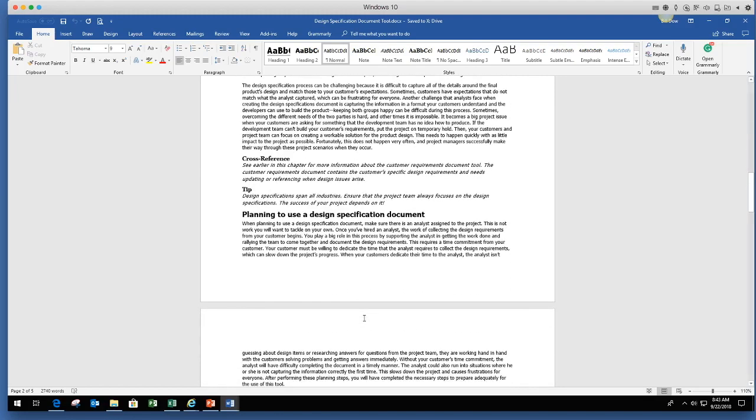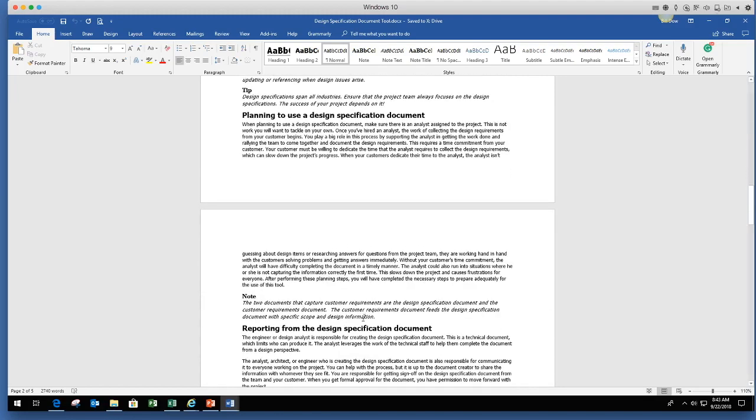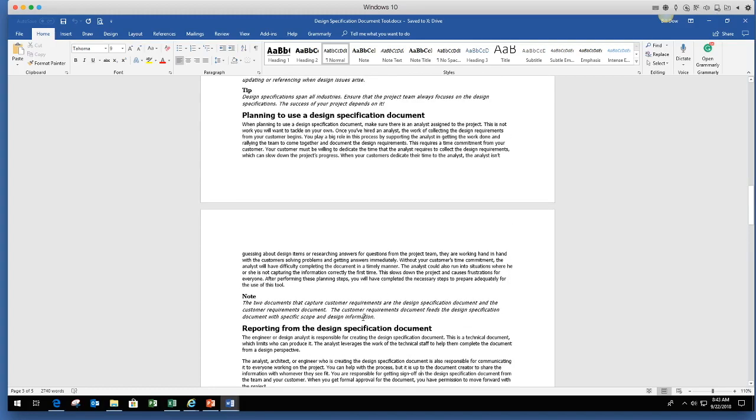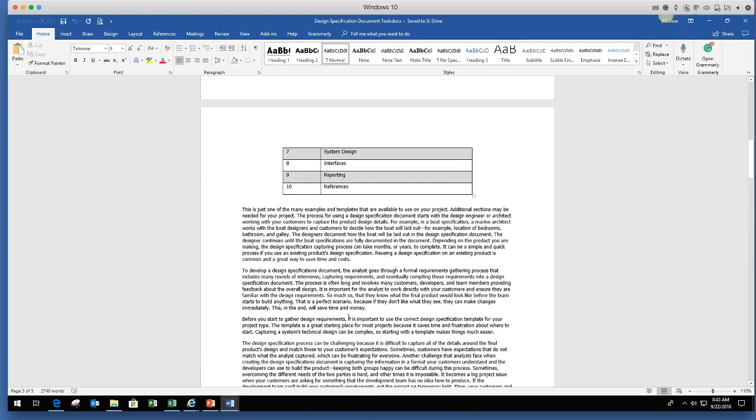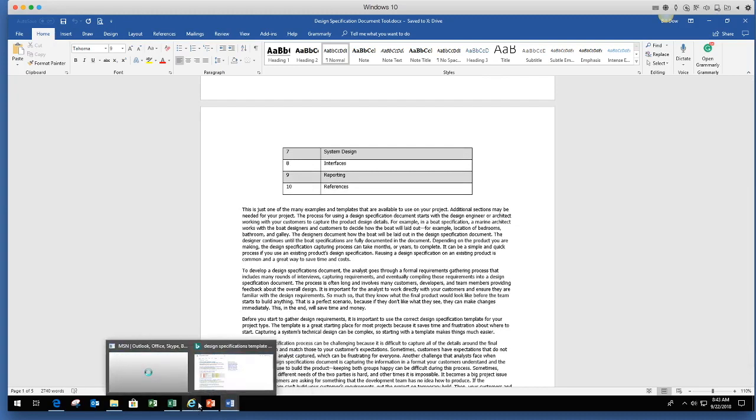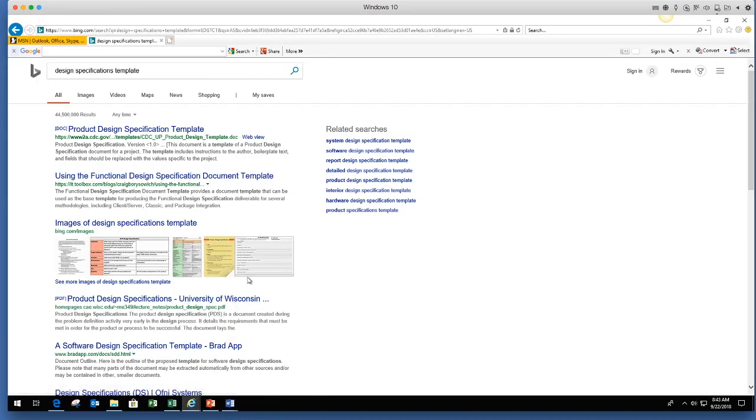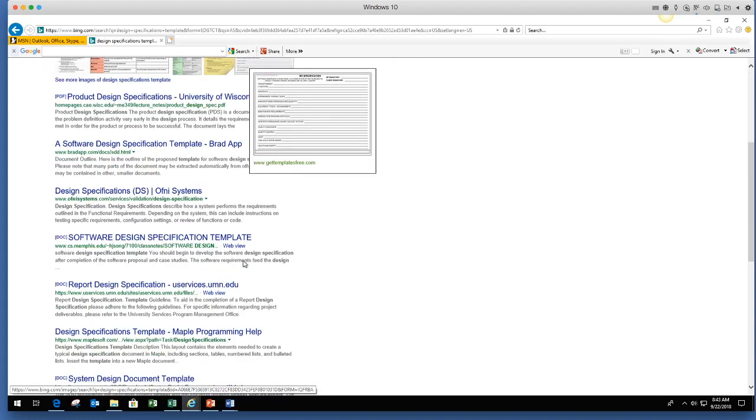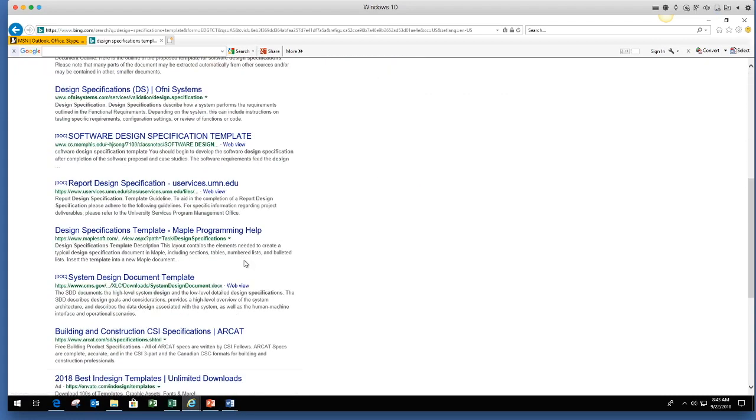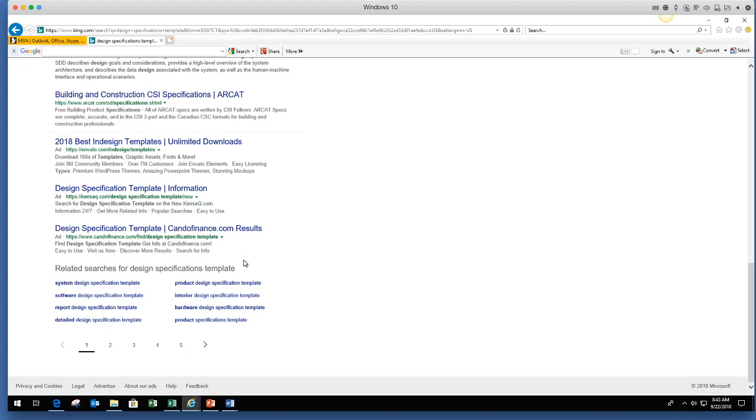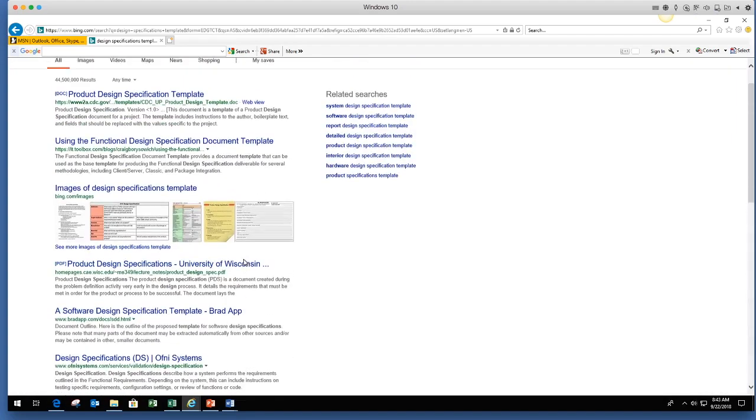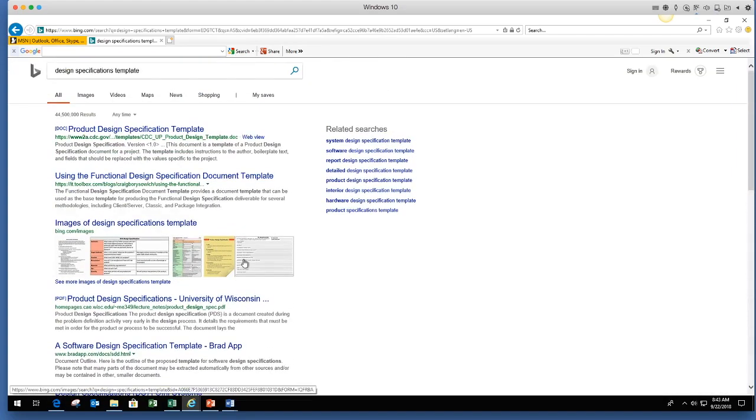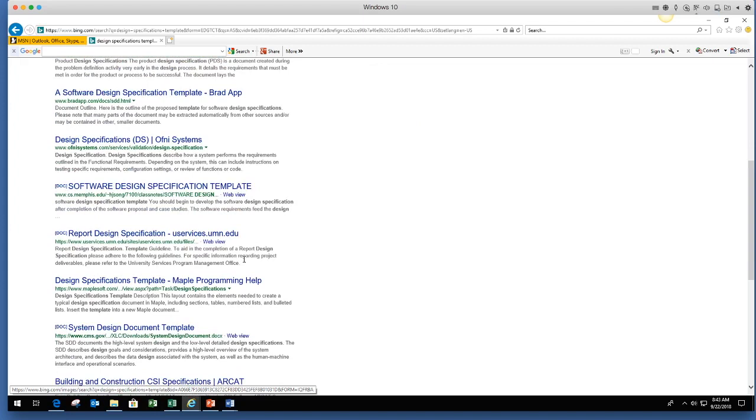Design specification document, very, very critical, needed on all projects when you're designing something, when you're building something. In this chapter of the book, we just basically walk through how you would use it. I did say I would show you the search. If you go out and you search the internet using Bing and just say design specifications template, you'll see that tons and tons come back. I'm not saying my template is the only one out there to use. You can go to the internet, search using Bing or Google and you'll see tons and tons of examples.